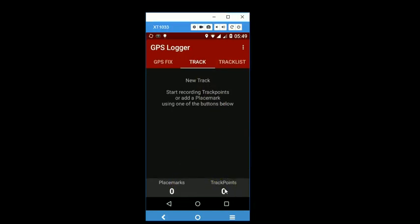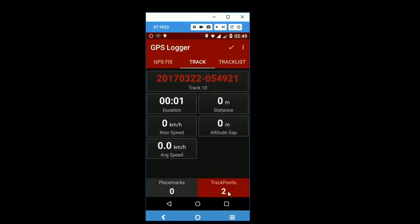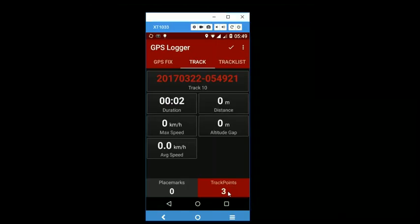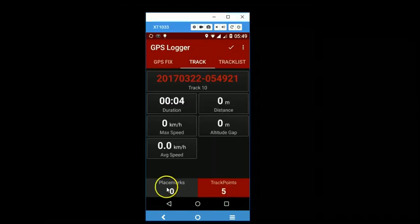So you can have a third situation where you start recording a track. And as you walk, you can also record a placemark. So as you are walking, you want to record a waypoint. So you stop, your track continues to get recorded and you can also record a placemark.